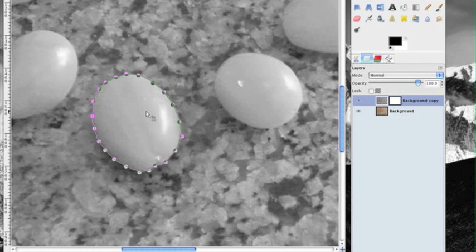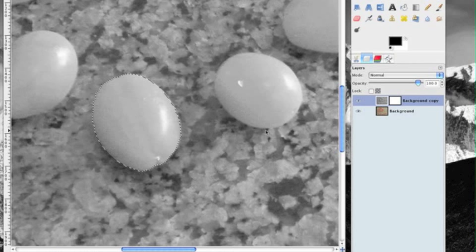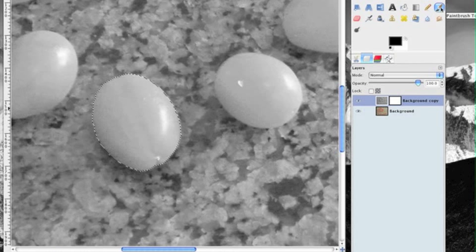Now so that we can color it in with our painting tool you have to hit enter and there we see the marching ants. Now we are ready to color it in using our paintbrush.